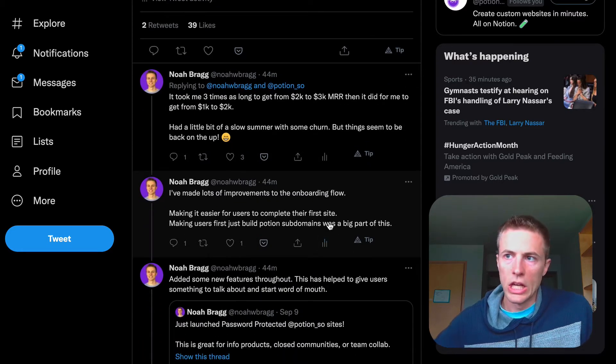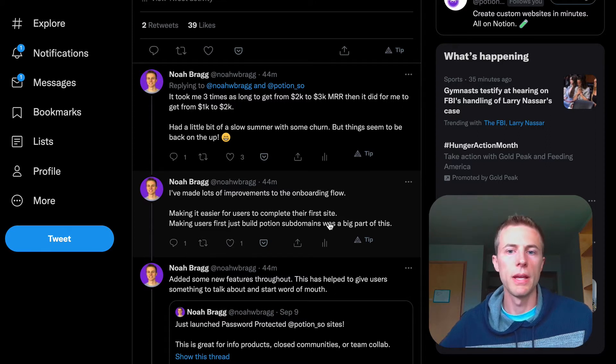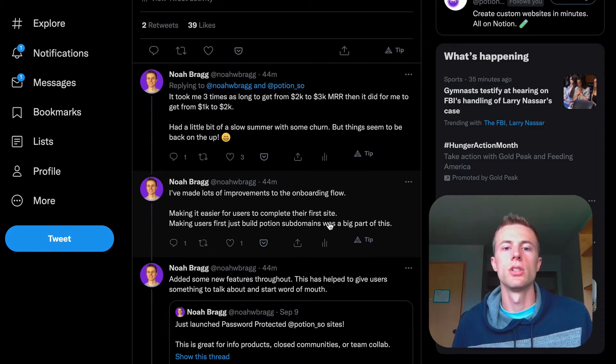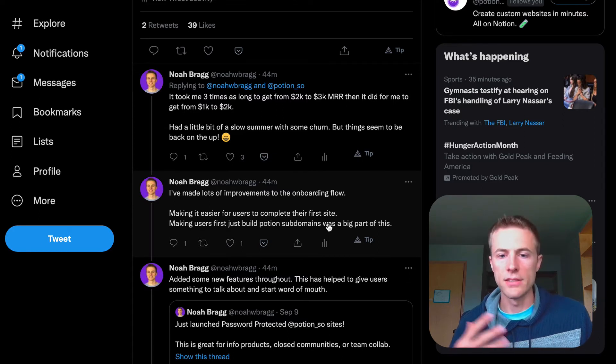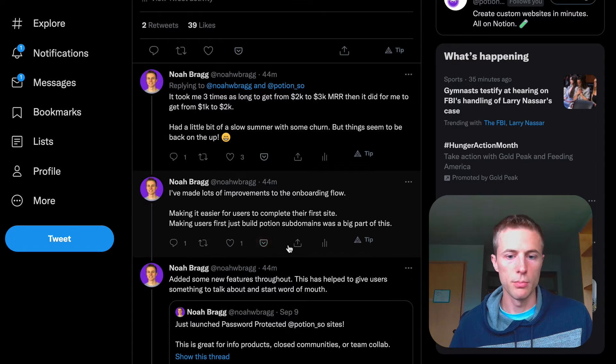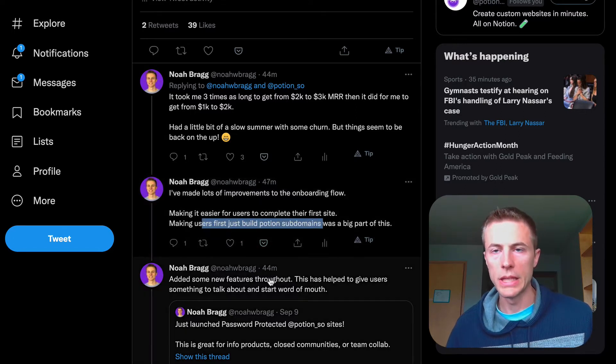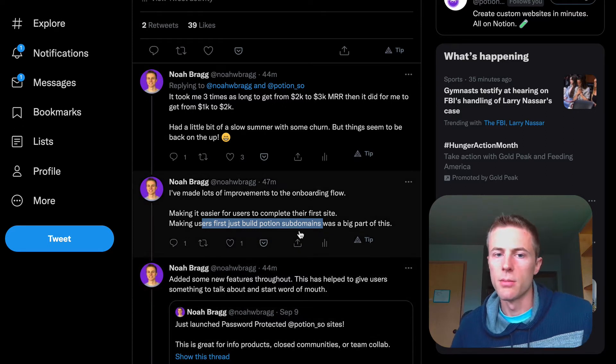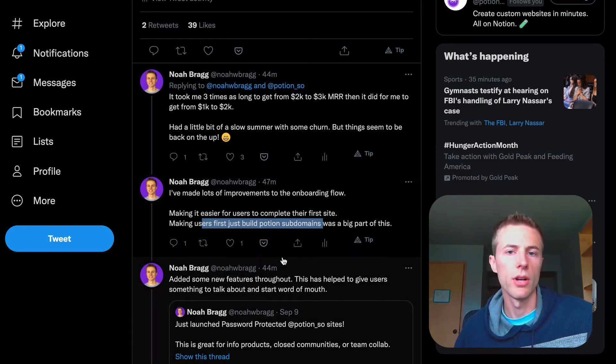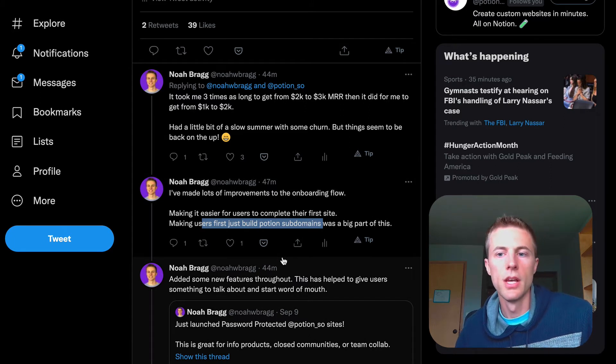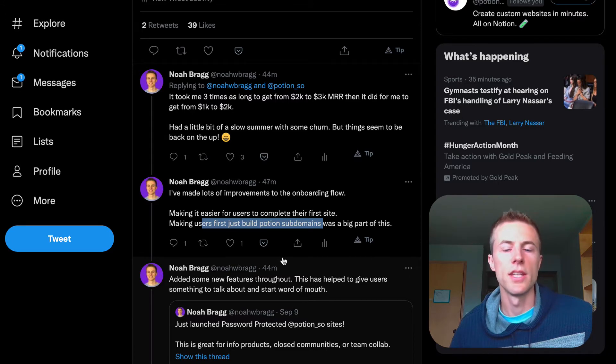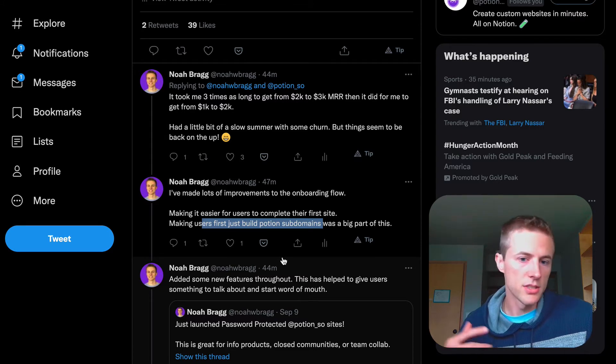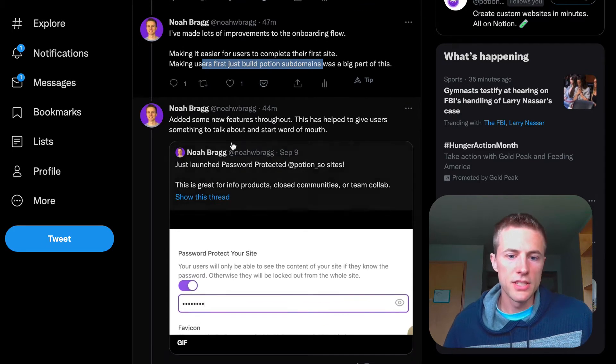A lot of things I've been working on over the last month have been improving onboarding—making it easy to get users from signing up to creating their first site so they can see the value of Potion and keep using it. I've made lots of improvements. One of the big things was Potion subdomains, because setting up your DNS is the most technical, difficult part. Taking that away by already having it set up with Potion subdomains allowed users to see the value right away instead of having to set up their custom domain.